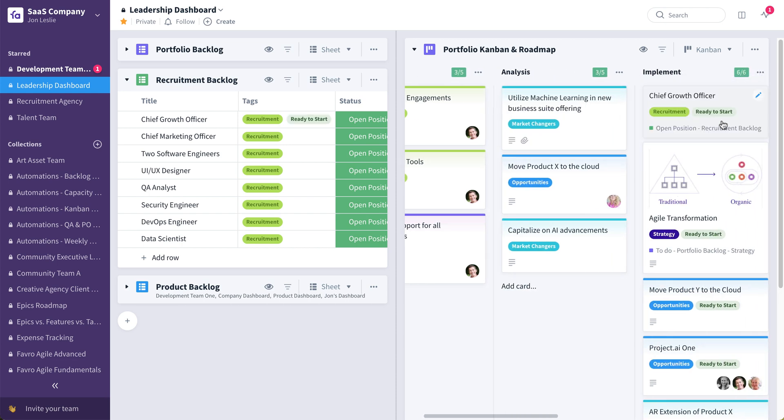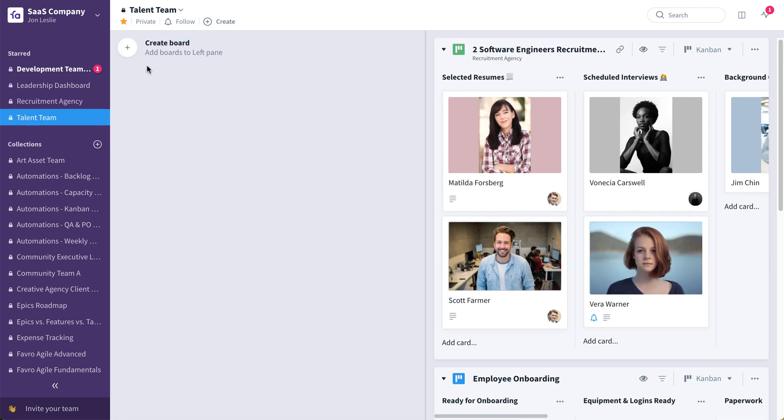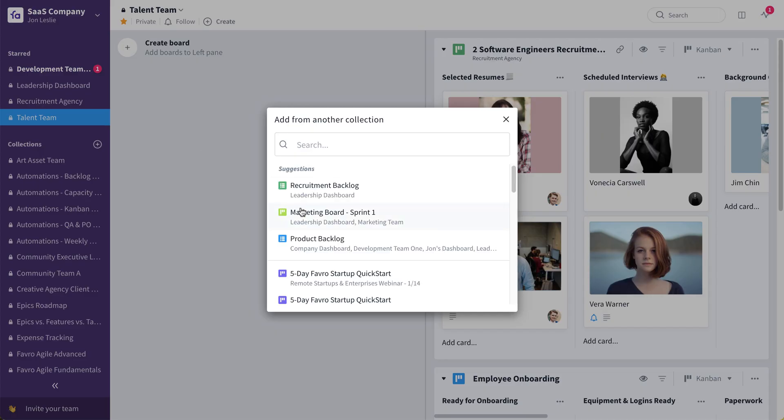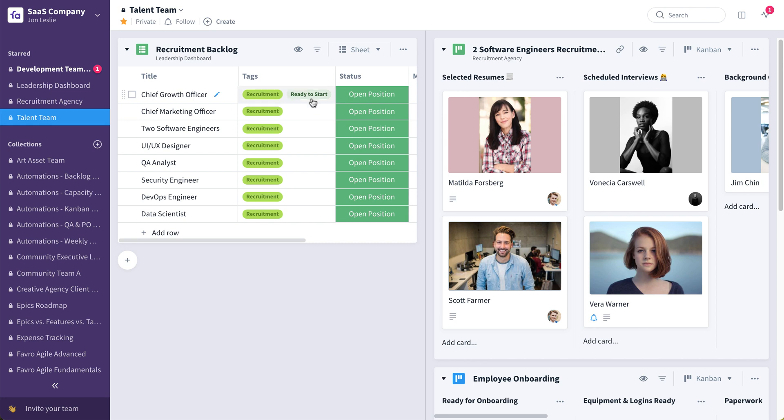Now the people working on this will probably be HR or a talent team. So let's look at a talent team collection, which could look maybe something like this. So just as we added that product backlog to the leadership team's dashboard collection, here we're going to pull in that recruitment backlog from the leadership team's dashboard collection. So we're going to go kind of the other way. Add from collection, recruitment backlog, and now here we have that same recruitment backlog. So the leadership team can actually be driving recruitments and when things are ready to start from their leadership level, from their leadership level dashboard collection. So the talent team is going to see automatically, because it's the same backlog, that this CGO position, chief growth officer, this recruitment is ready to start.